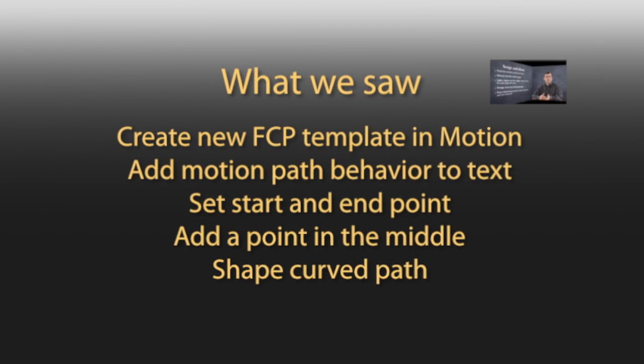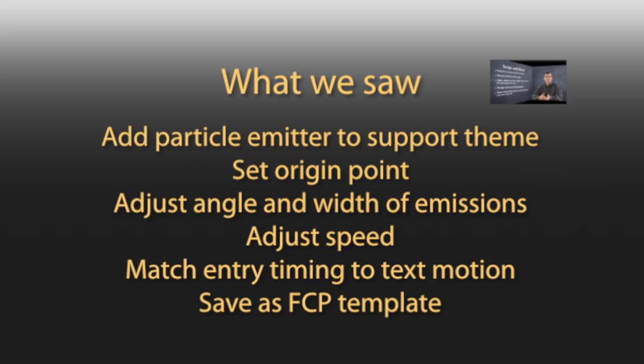So what just happened? We created a new template in motion for Final Cut Pro title. We added a motion path behavior to the text. We set where we wanted that to come in and where we wanted it to land. Added a point in the middle of the path that we could use to shape it, and then we pulled that point to create a curve.